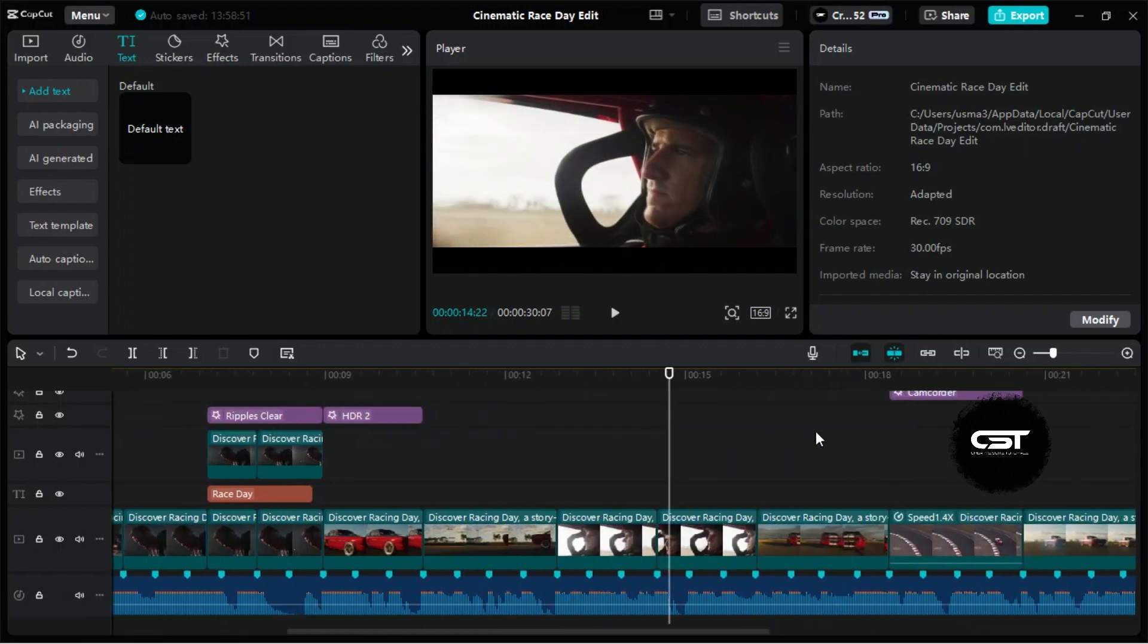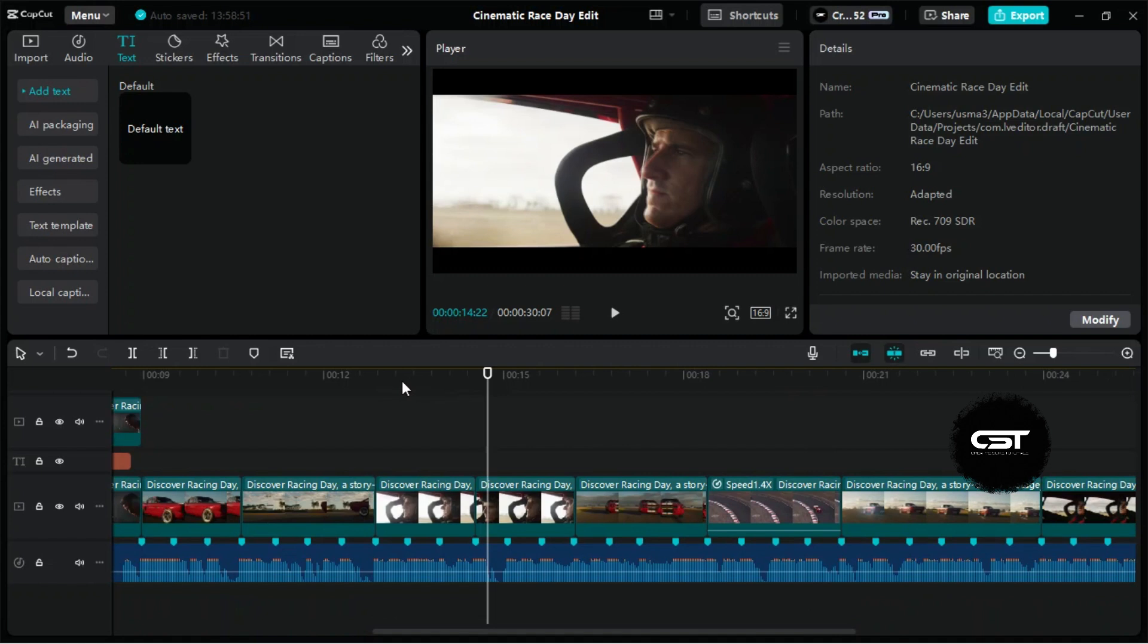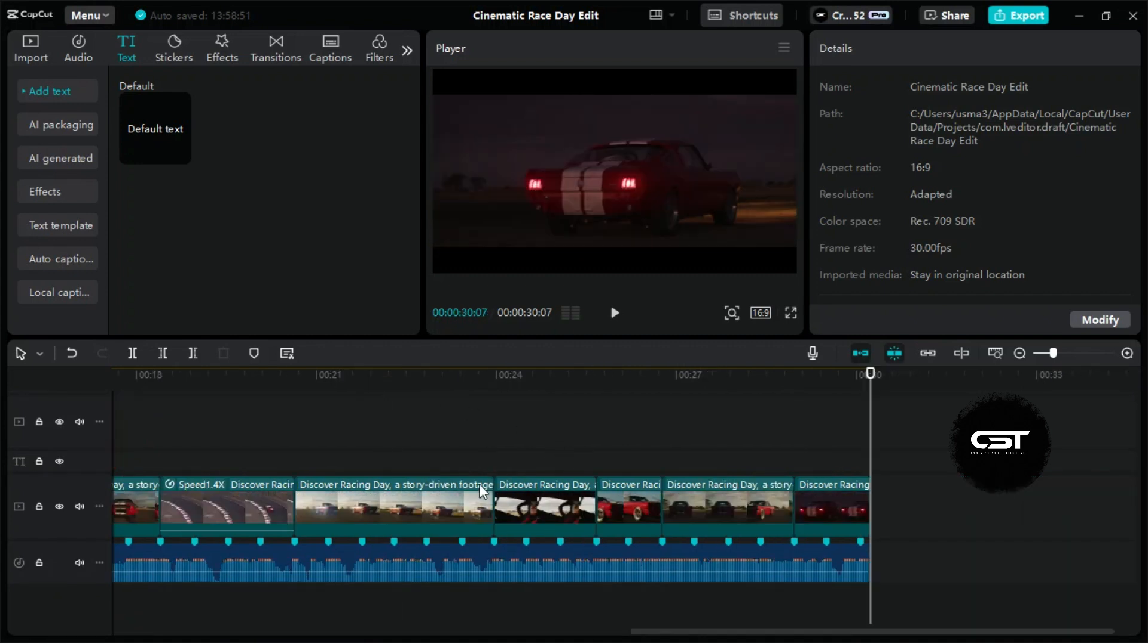Following the same workflow, you can edit any type of short films, dynamic videos and many more. Take care.